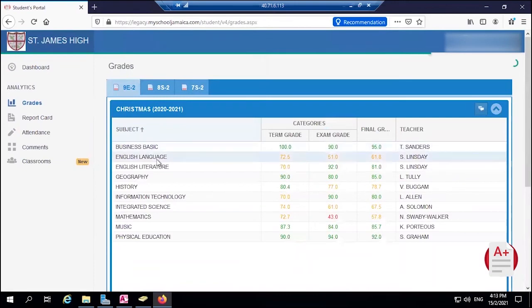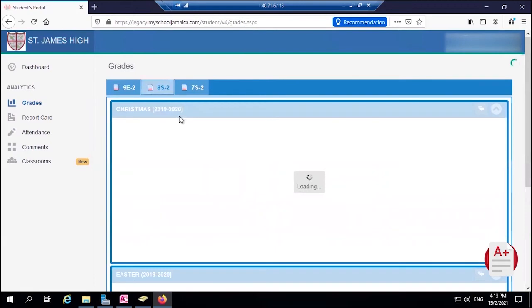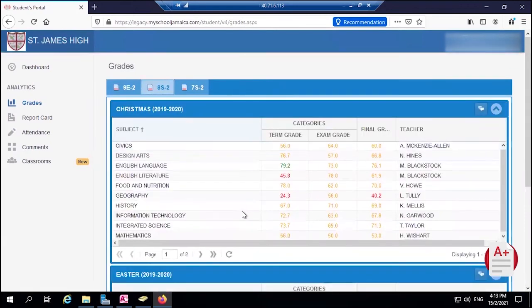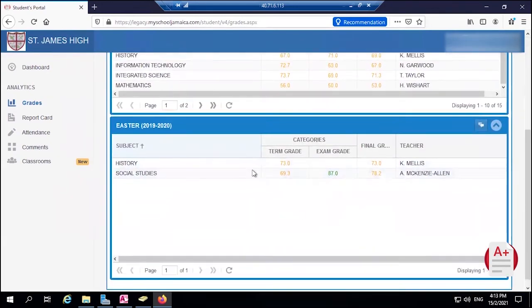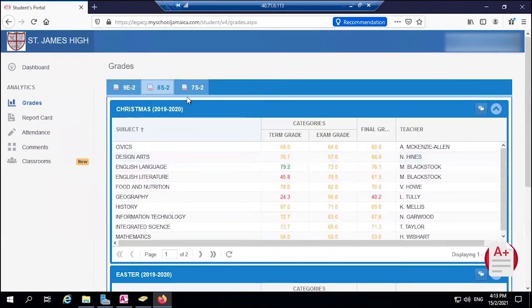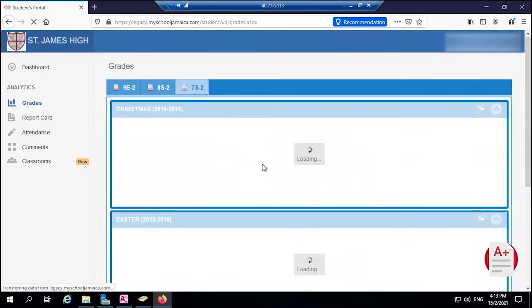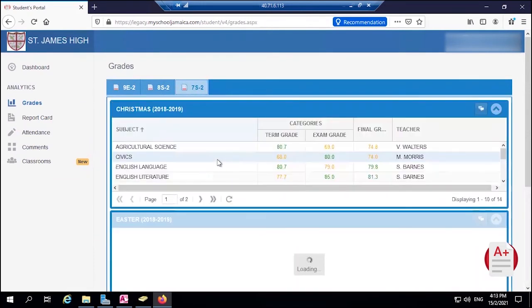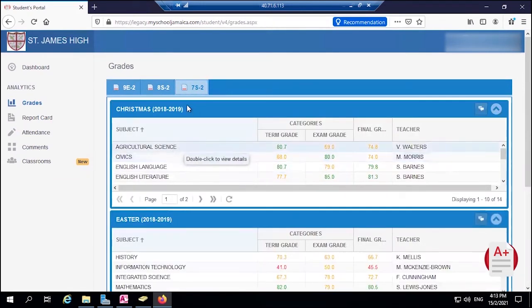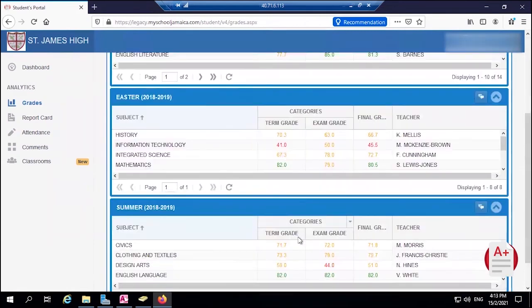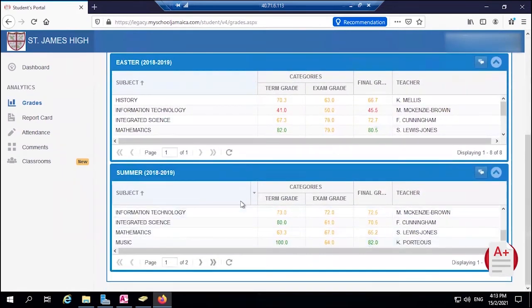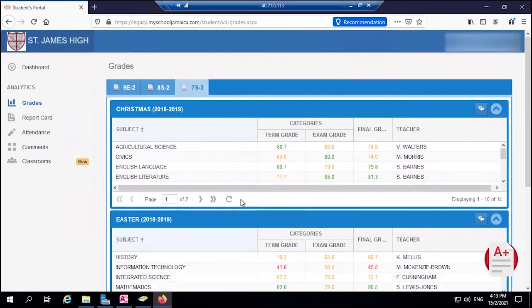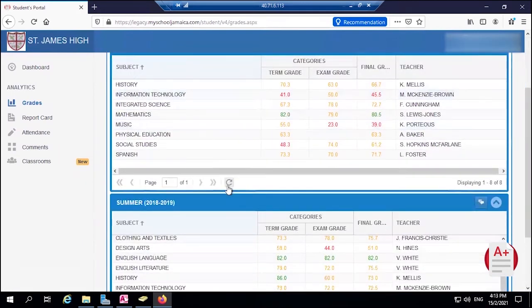We will see the current grade - the student is currently in grade nine, as you can see. We can see the information when the student was in grade eight for the different periods. You can come to grade seven as well. So we can see the student info in grade seven first term, second term, and so on, and the third term as well. We can collapse these so we can see more in one view.